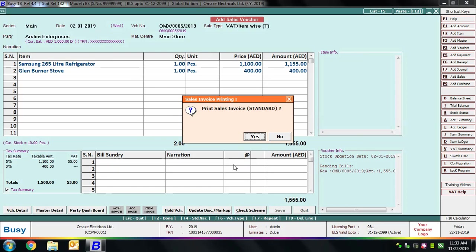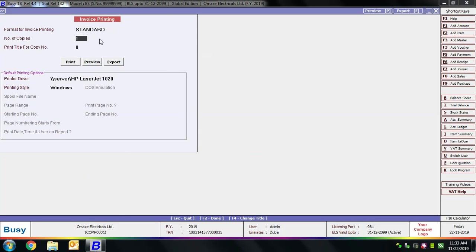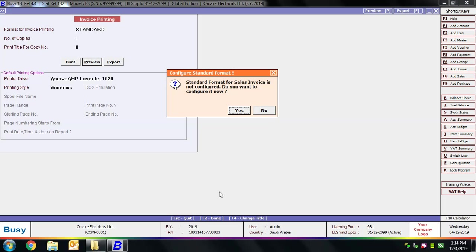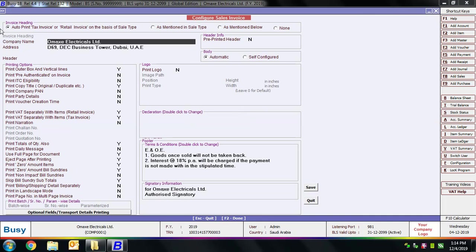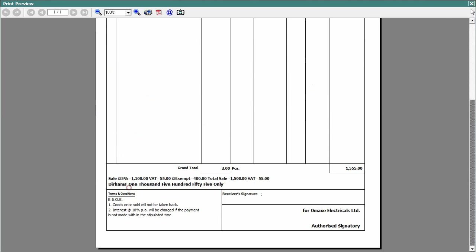Click Save to save the voucher. BUSY asks if you want to print the invoice — click Yes. Select the Standard format and click the Preview button. BUSY shows that the Standard format is not yet configured and asks if you want to configure it now — click Yes. You can make changes to the standard configuration, and then you can see the preview of the invoice on screen showing complete details of the transaction.